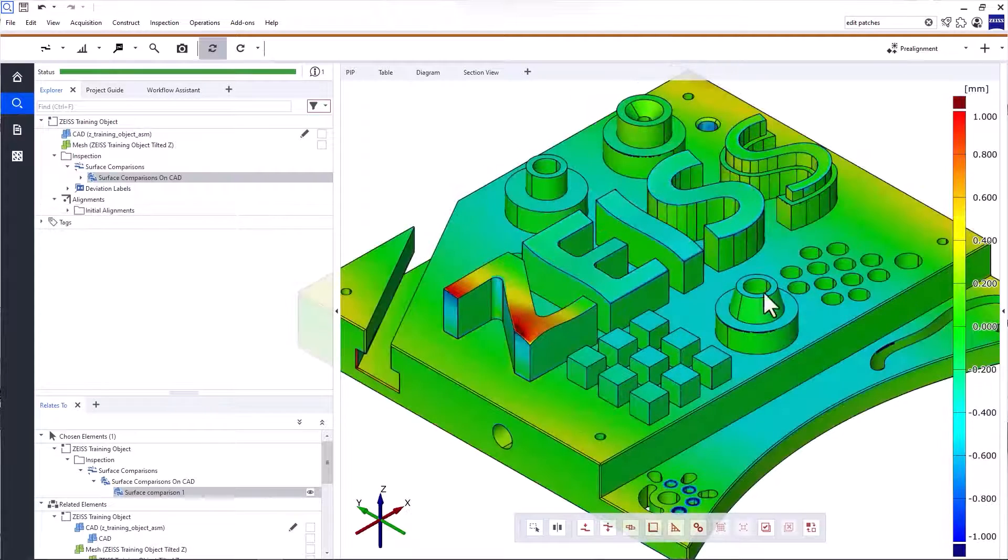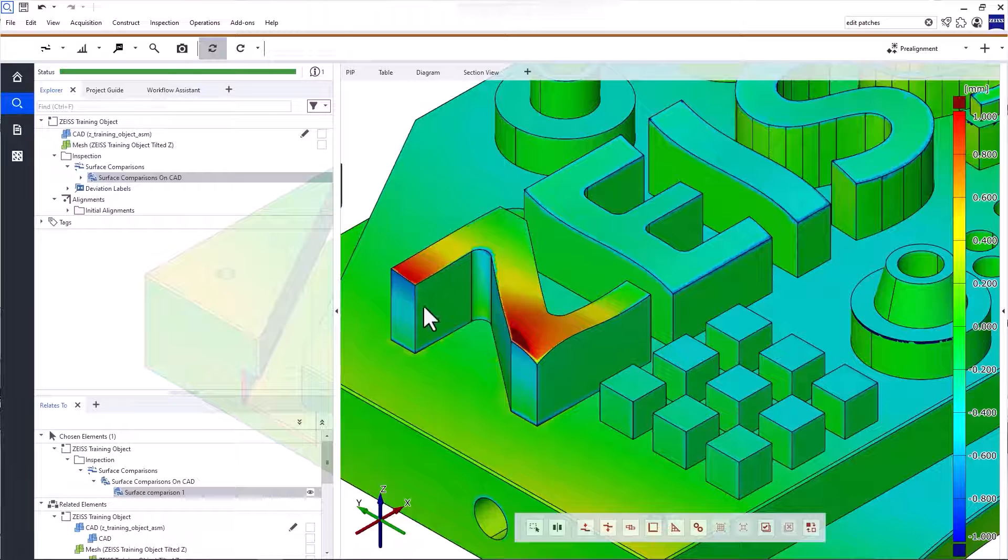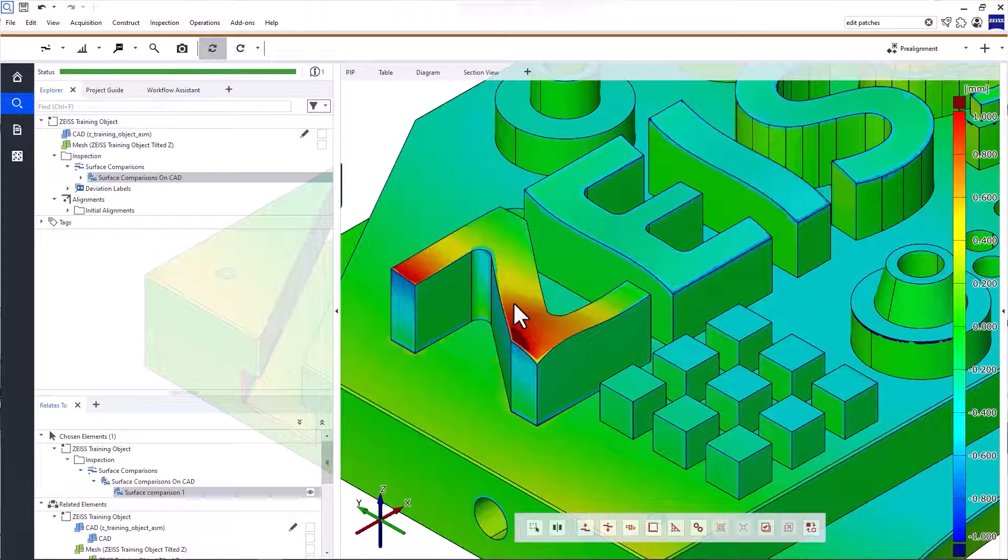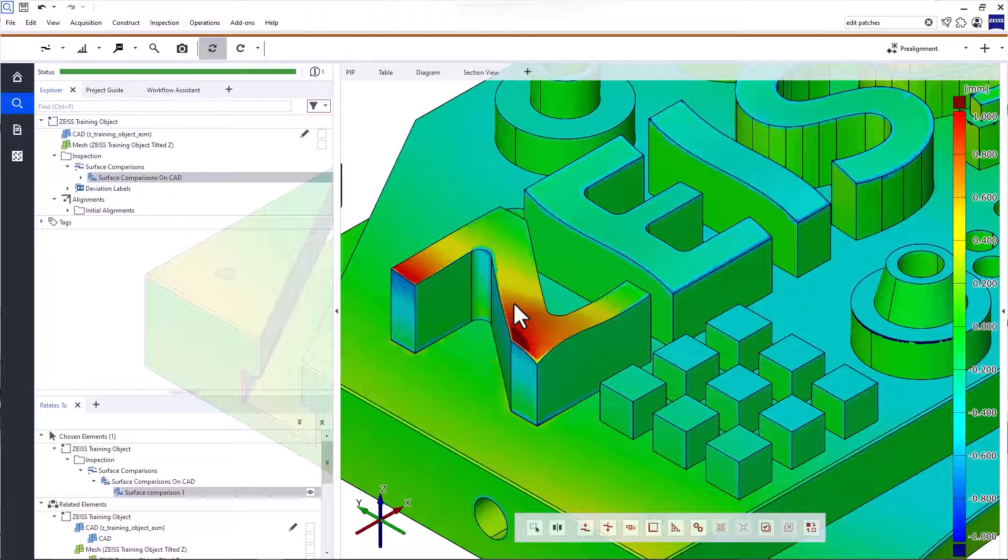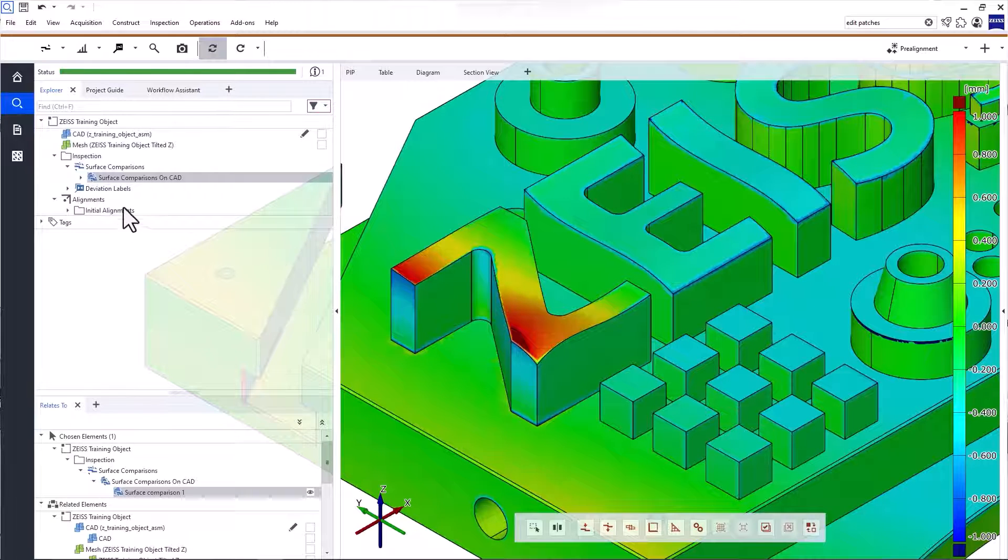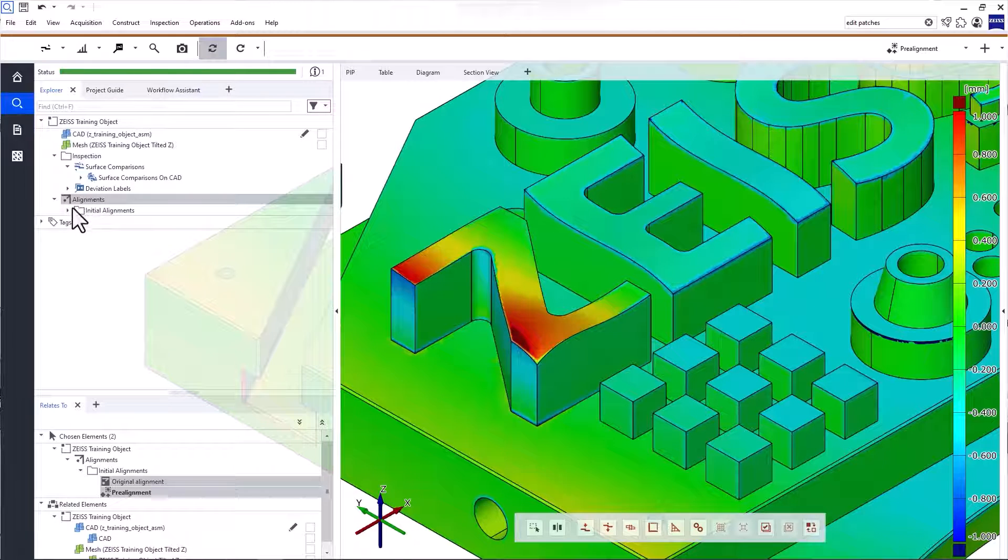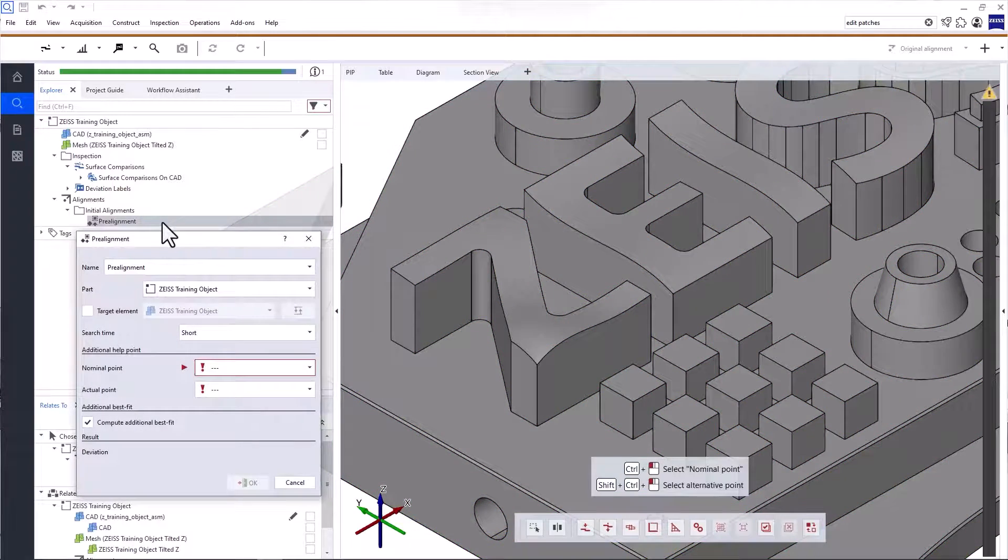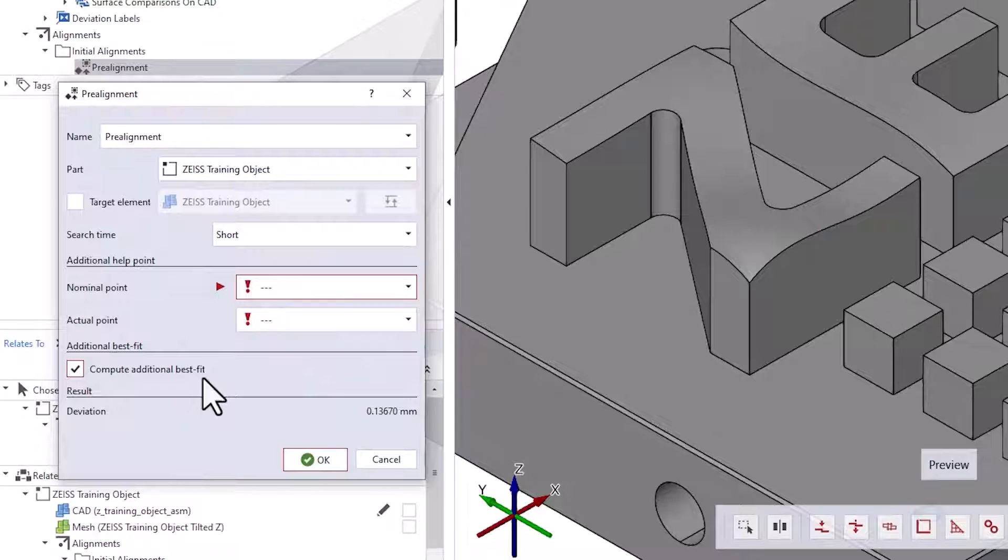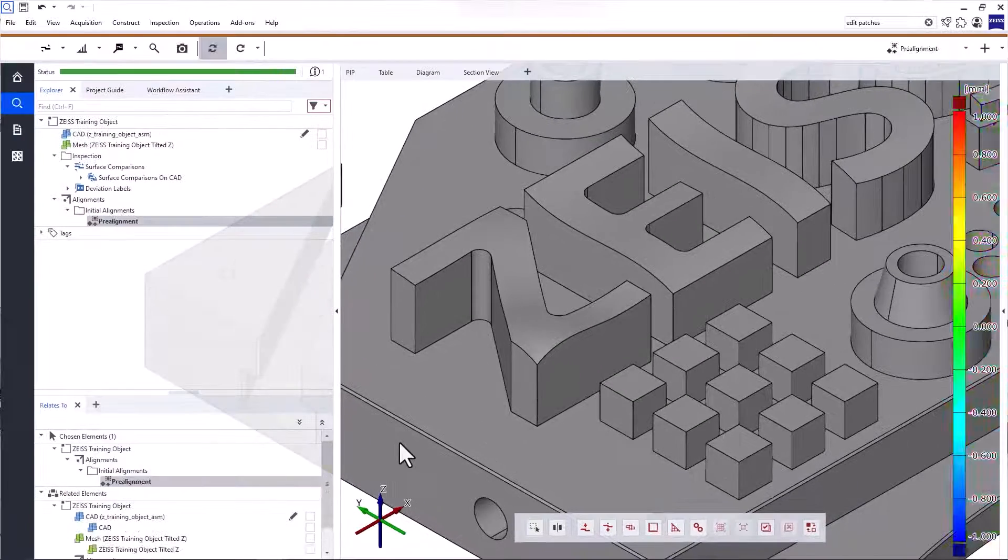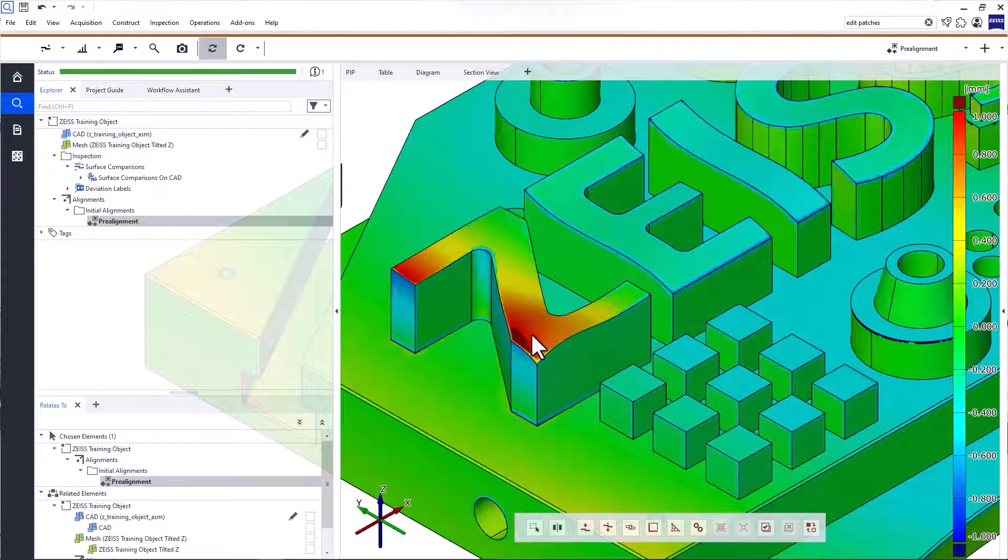Now, let's investigate the local deviations on the letter Z here. This letter is a removable component and I suspect that it was mounted incorrectly. To determine if the deviations are due to an incorrect mounting position or represent local defects on the Z, I'll create a local best fit alignment. As I mentioned before, you can have more than one alignment in your project. Currently, we have a pre-alignment which included a global best fit. The local best fit will be constrained to the area we want to investigate.